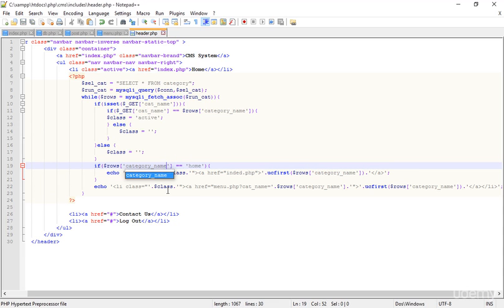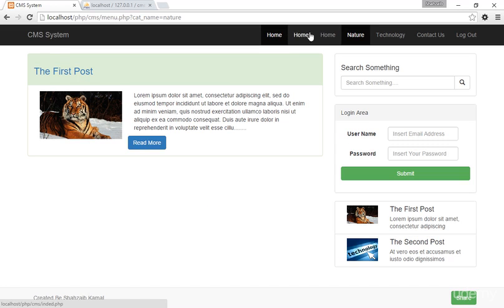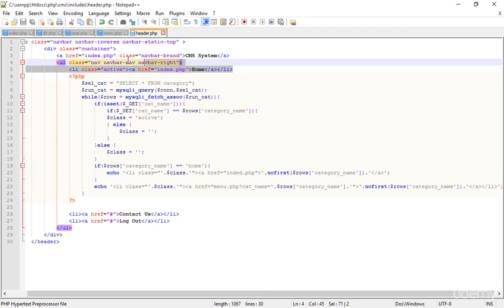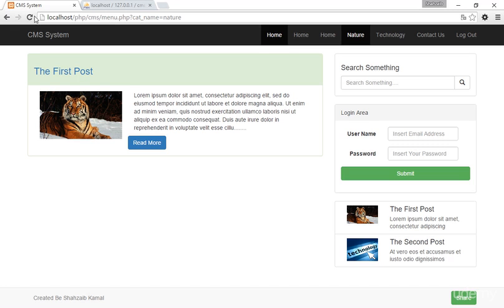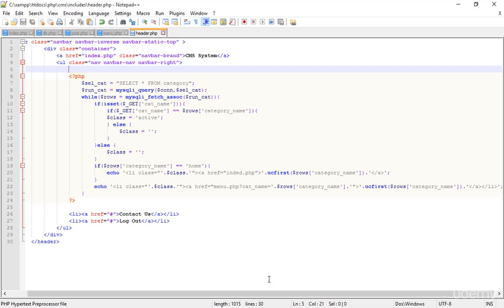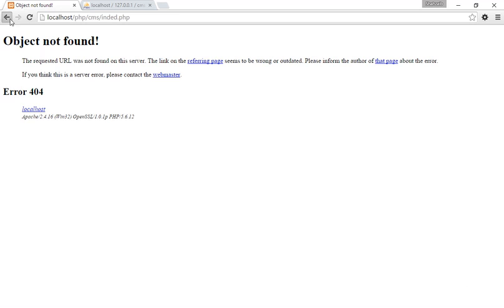Refreshing — I got an error in the category line number 19. The category name is the table name — refreshing again, I got two 'Home' items. I need to figure out the problem: the first one should be deleted. Deleting and saving — refreshing again, still getting two 'Home' links.